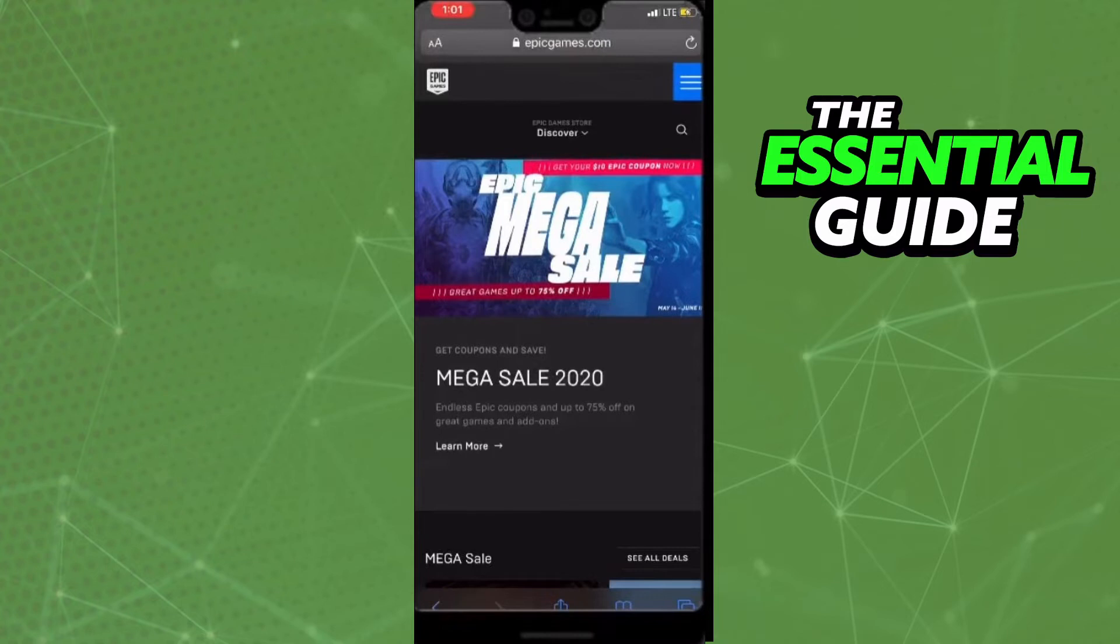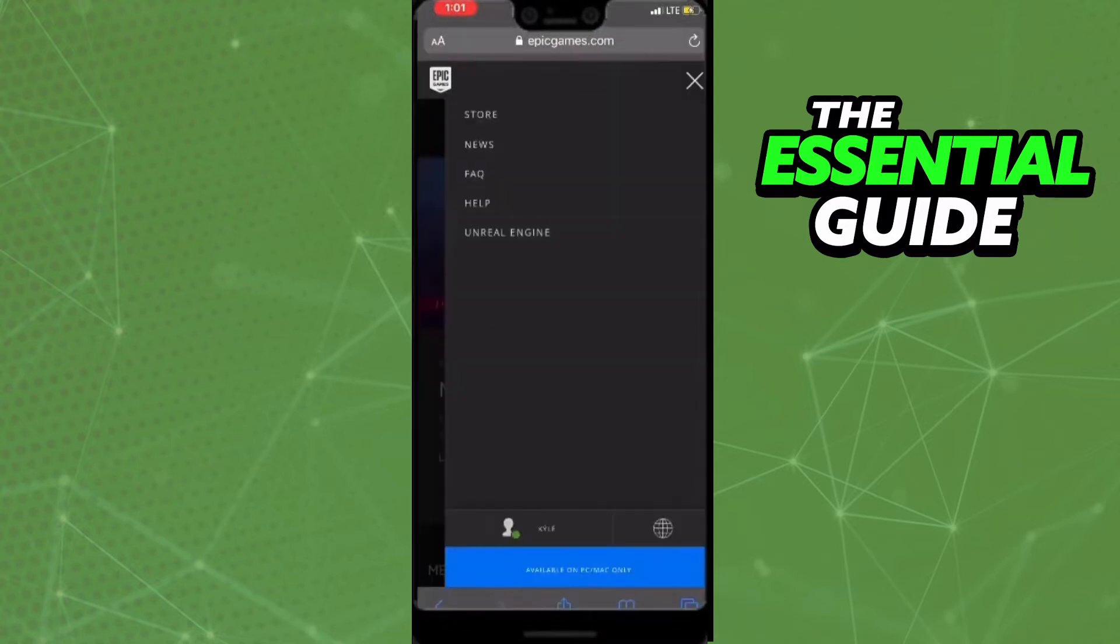Click in the three lines in the top and right side of your screen. Right here you need to click in your name in the left side of your screen.